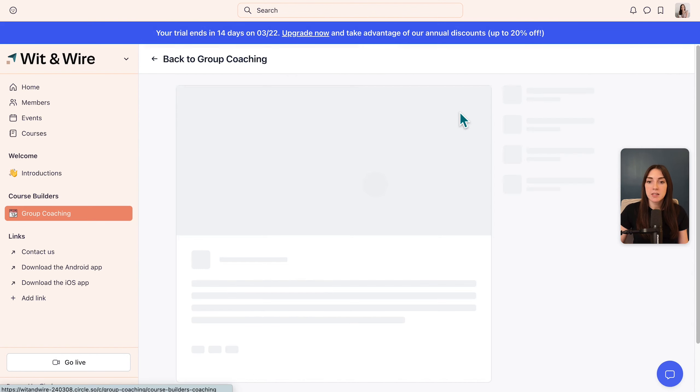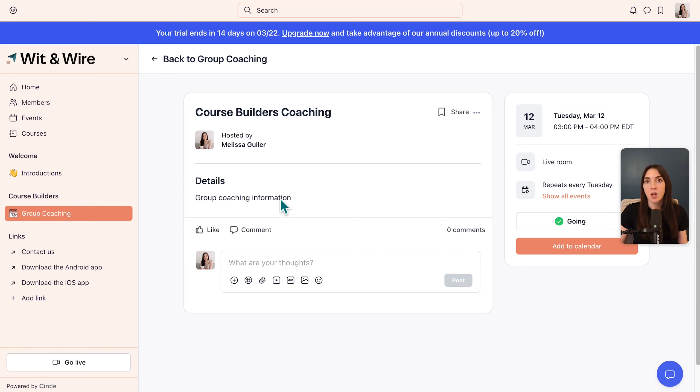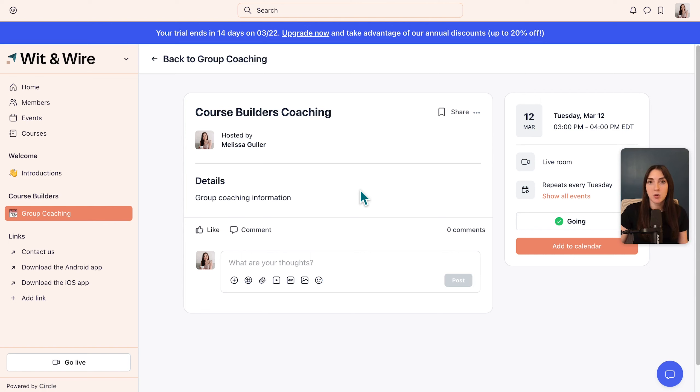Then let's say somebody clicks into an individual event. This is what's called the event page, and this is where you can see the details. And this is also where the recording will be automatically added after the event. On the side, you can see that your members have the option to add this to their calendar and they can attend when it is time for the event.